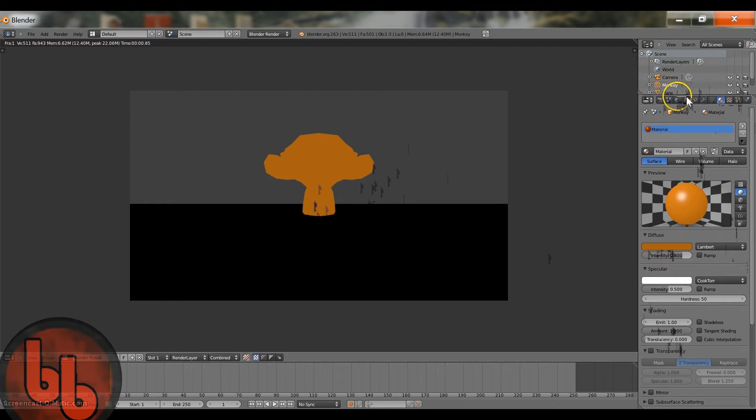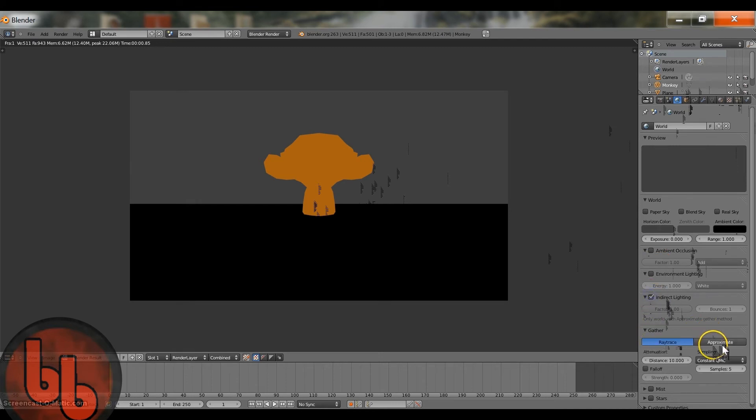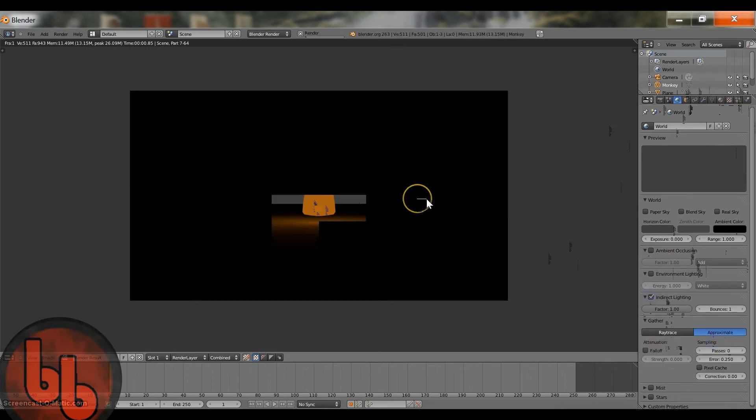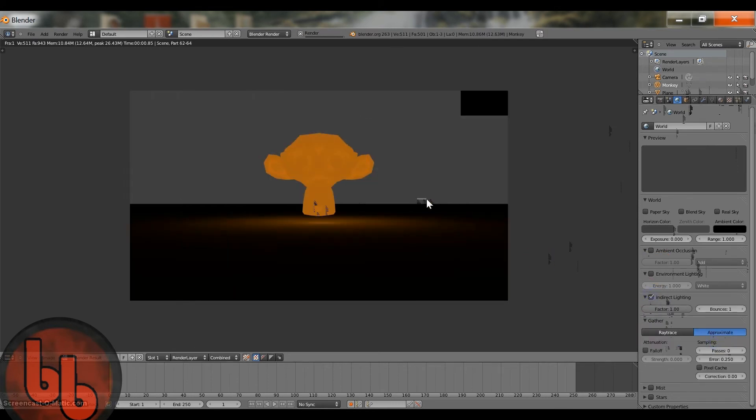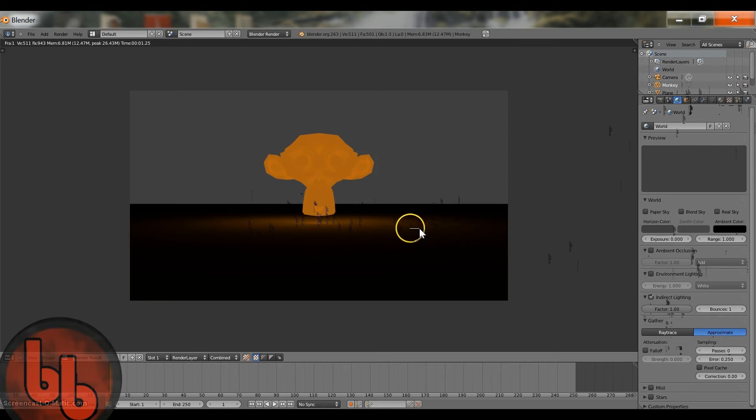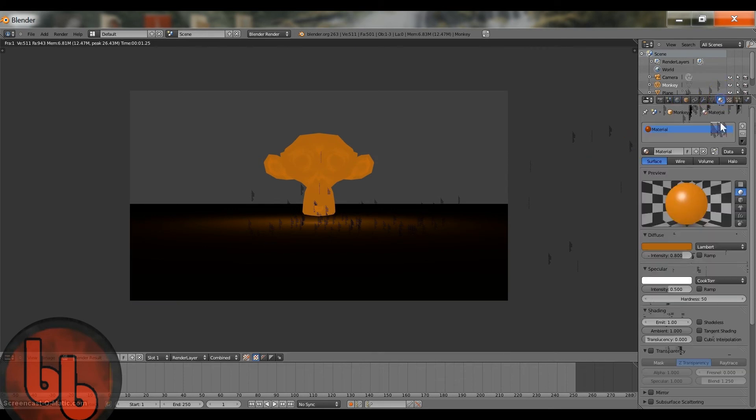So what you're going to want to do is come to world, go to indirect lighting, and click approximate. Now if you hit F12 again, you can tell that it's creating like a flare, or not flare, but like a light, a glare, a glare light around it.